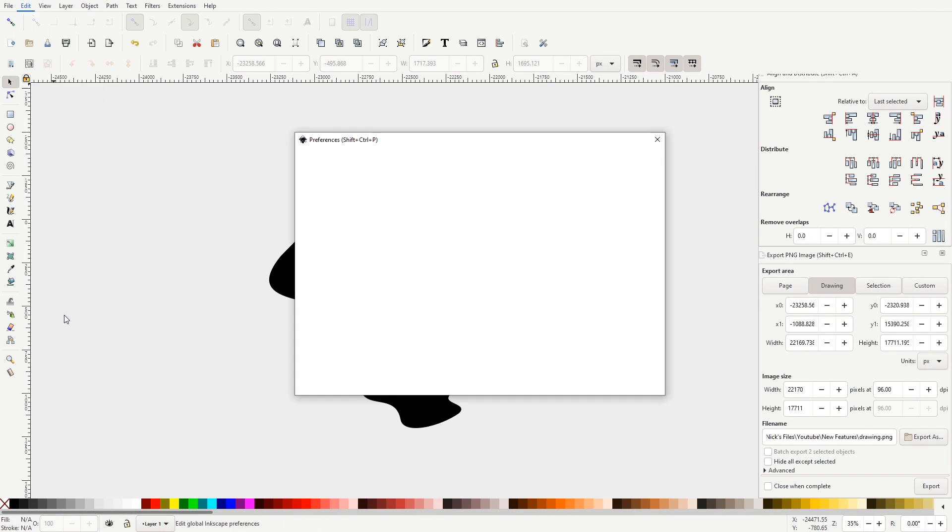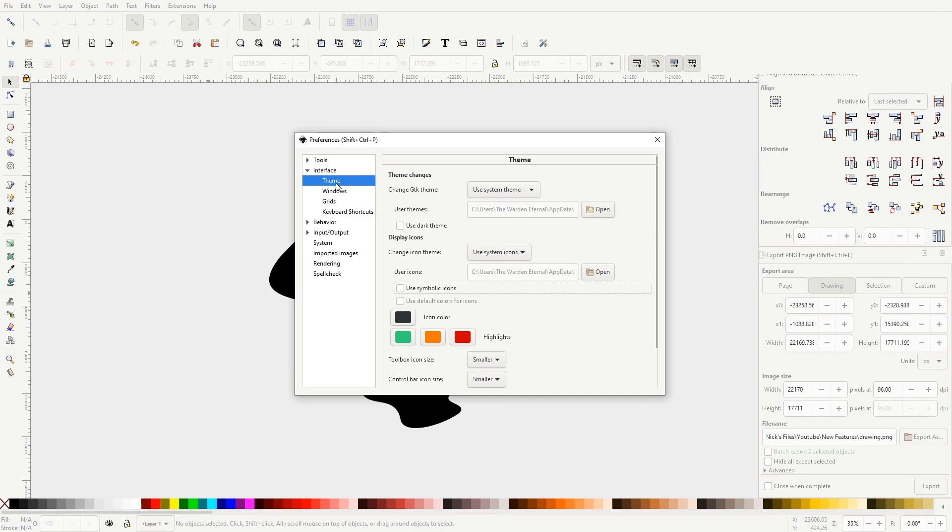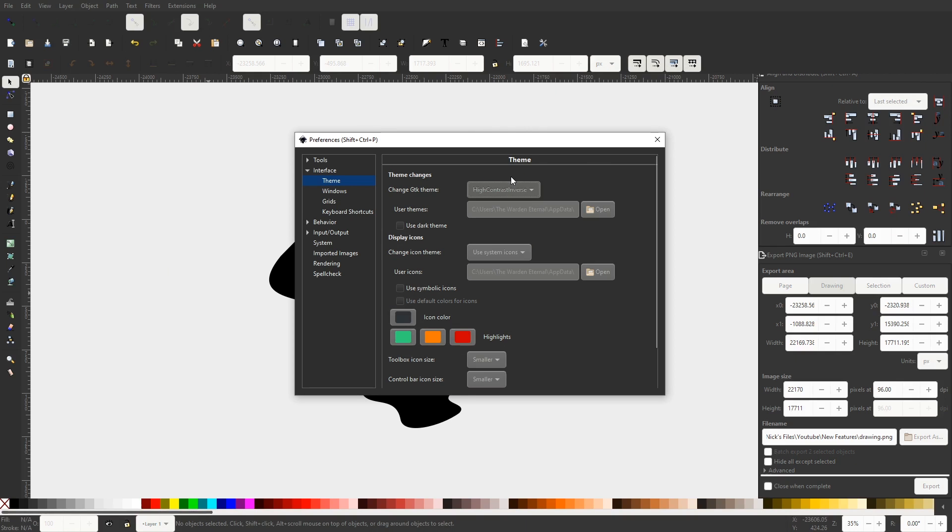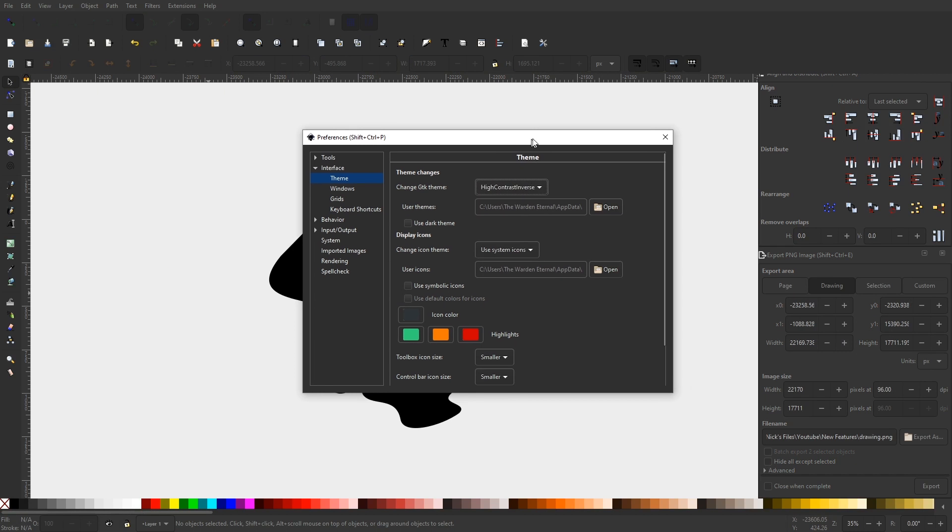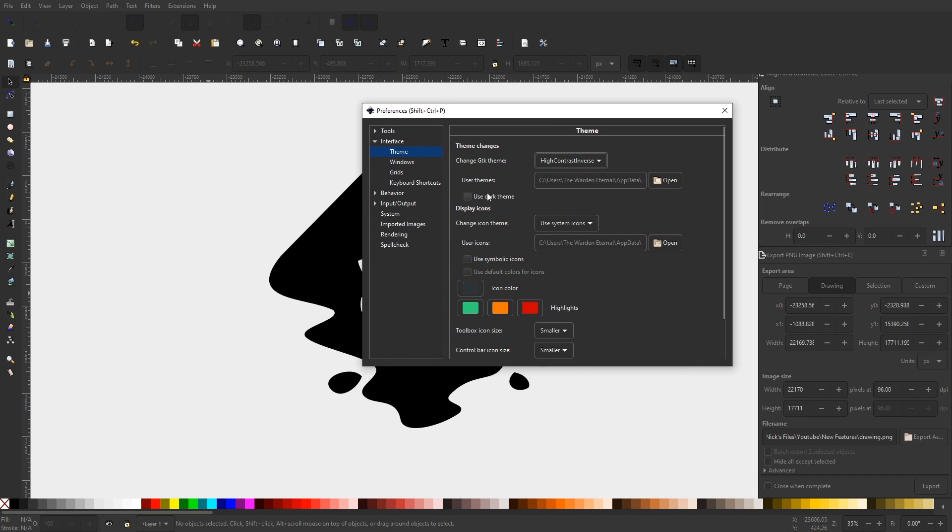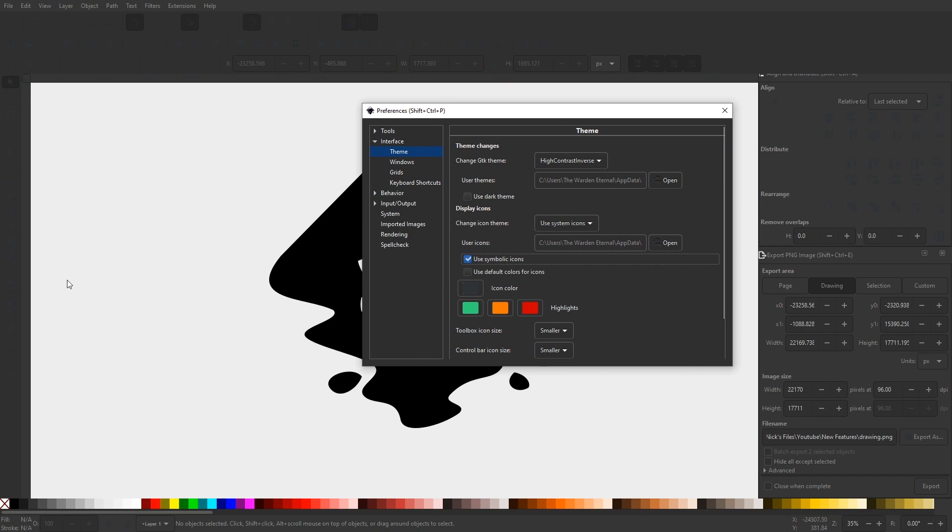You can just navigate to Edit, Preferences, and click on Theme under the Interface tab, and from there you can choose from a variety of themes. And yes, that does include a dark theme.